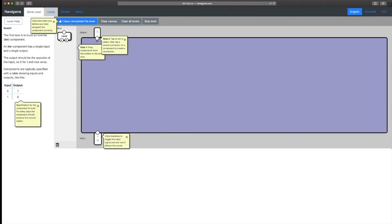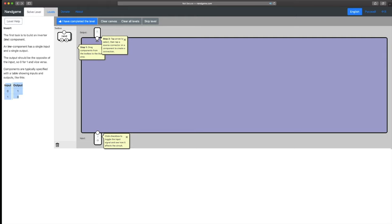So here we are looking at the first task. There's some help info I'm going to get rid of. Our first task is to build an inverter — there's a specification, and we can do whatever we want as long as it takes these inputs and gives these outputs. Simplest possible chip: if it takes zero we want it to output one, if it takes one we want it to output zero. So we're going to drag our NAND gate onto the playground.